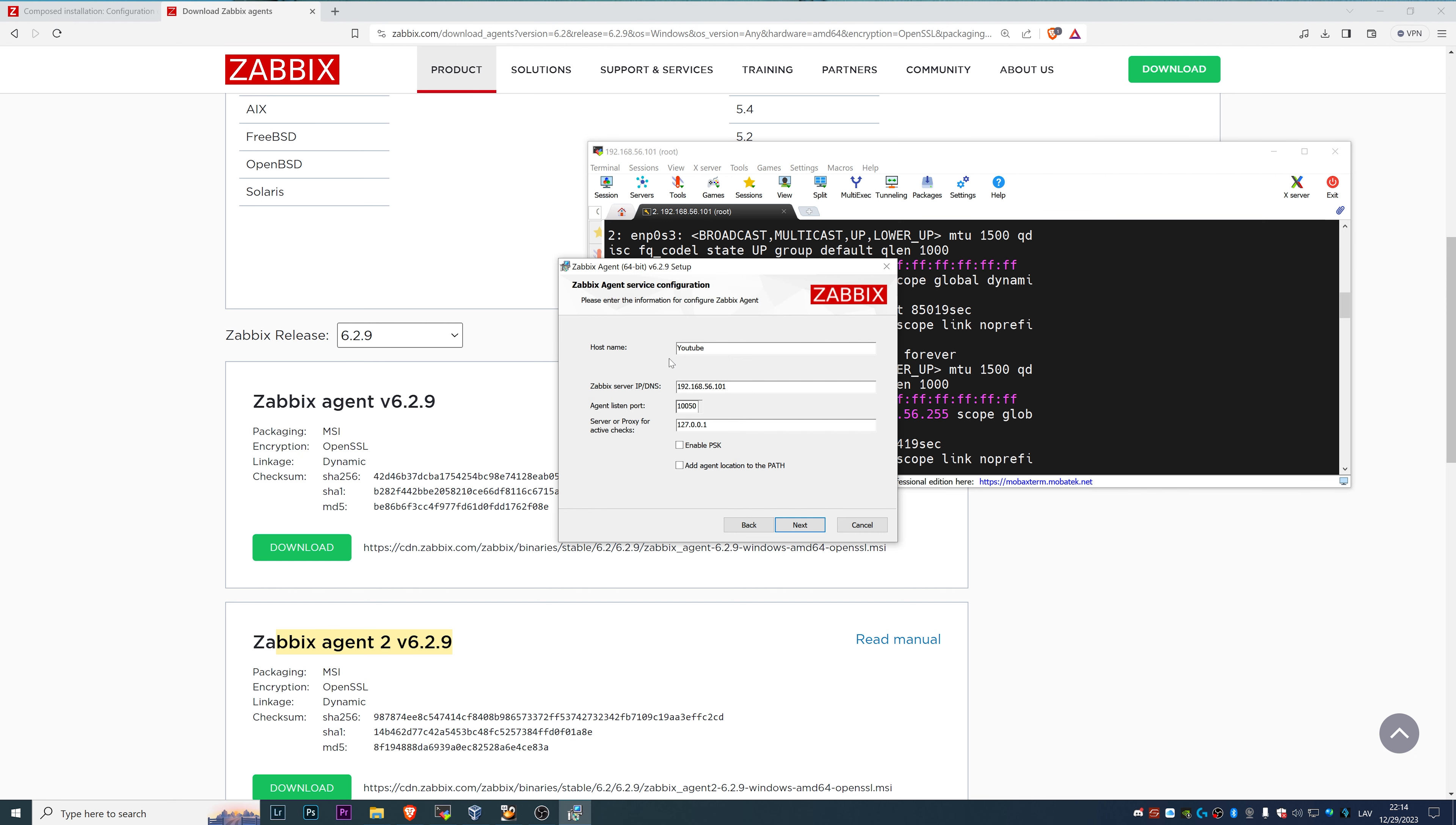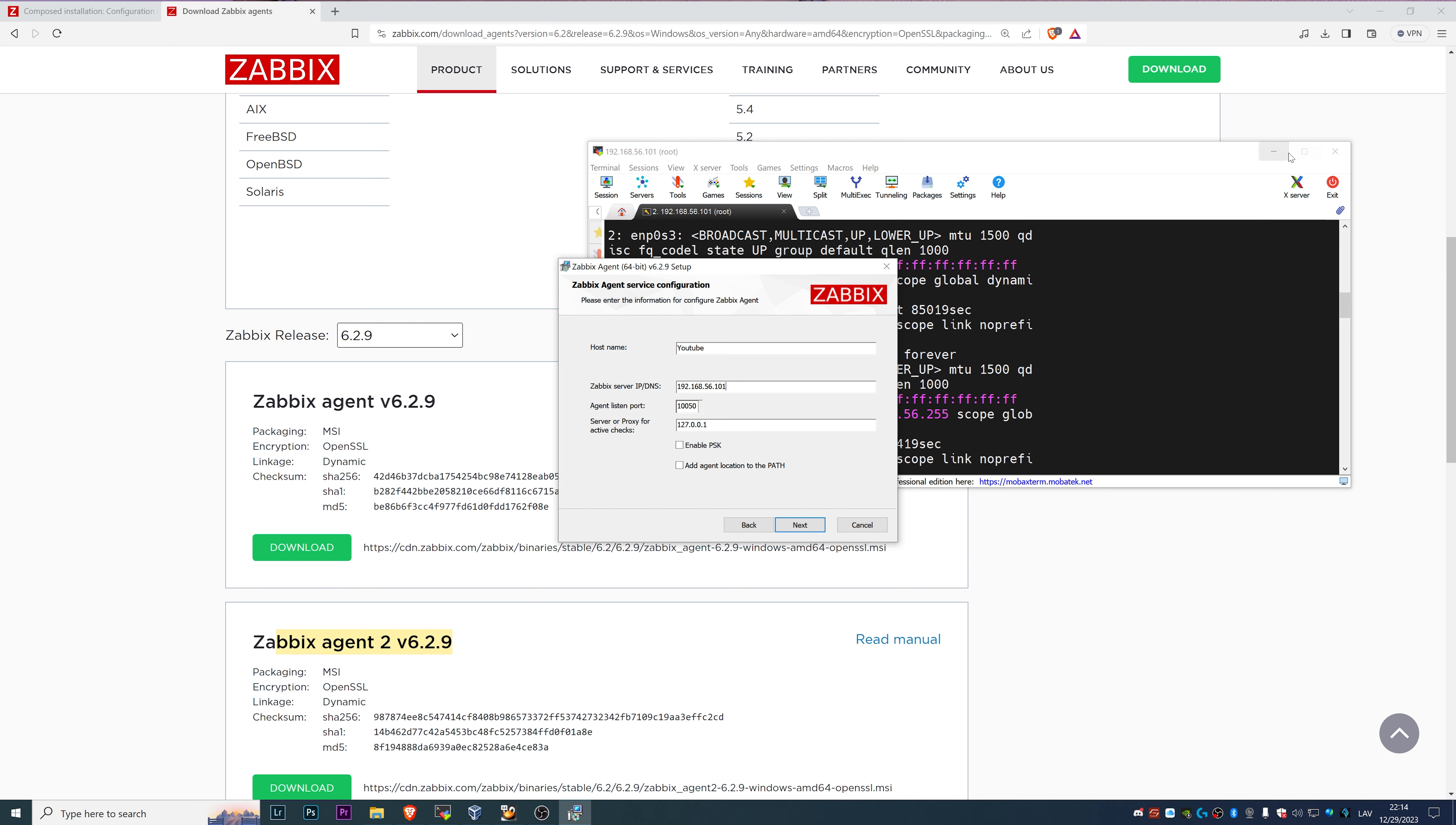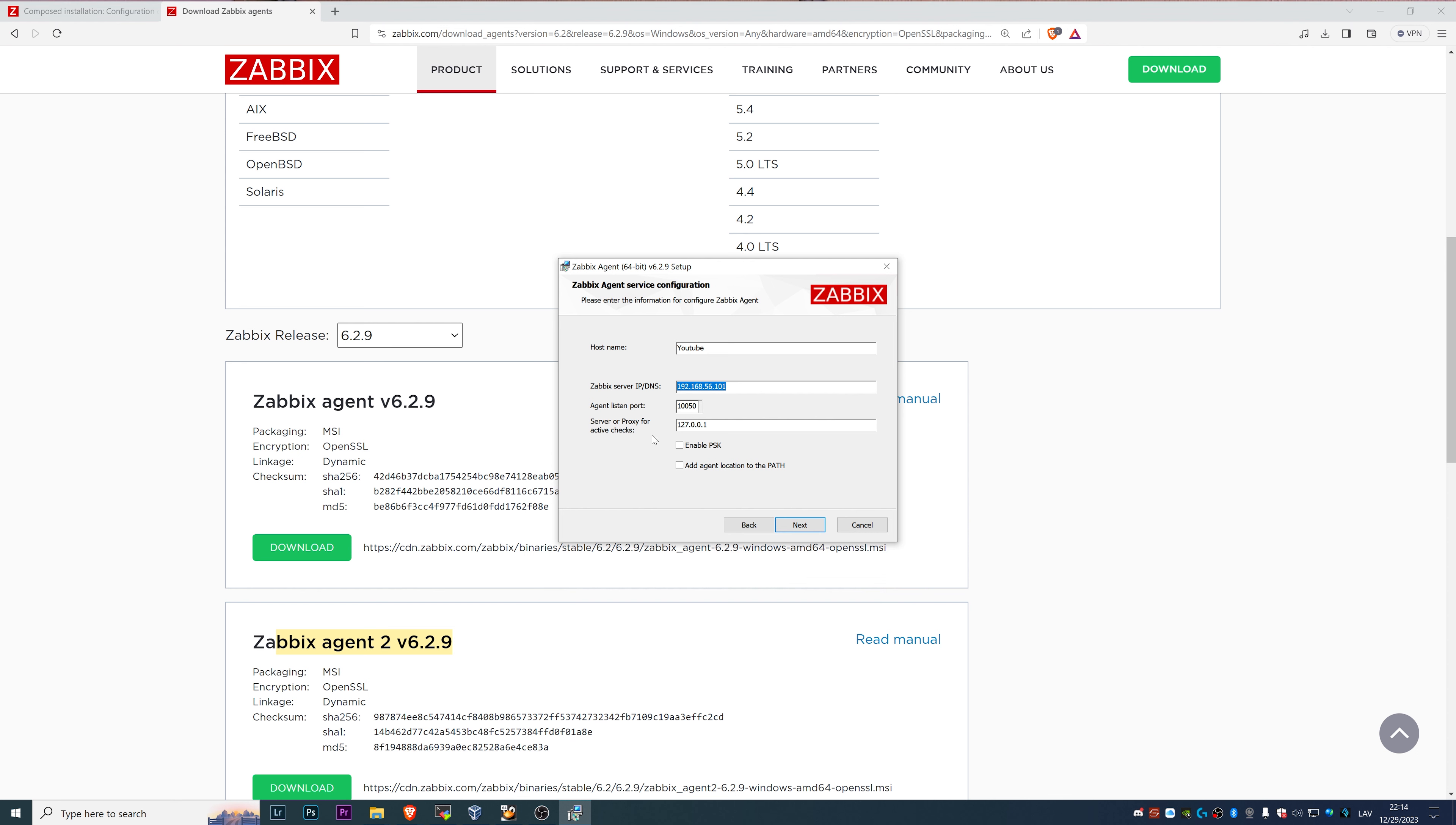Agent listen port, default is 10050 and there's no need to change it. Server or proxy for active checks is usually the same as it is for the passive checks, so 192.168.56.101.